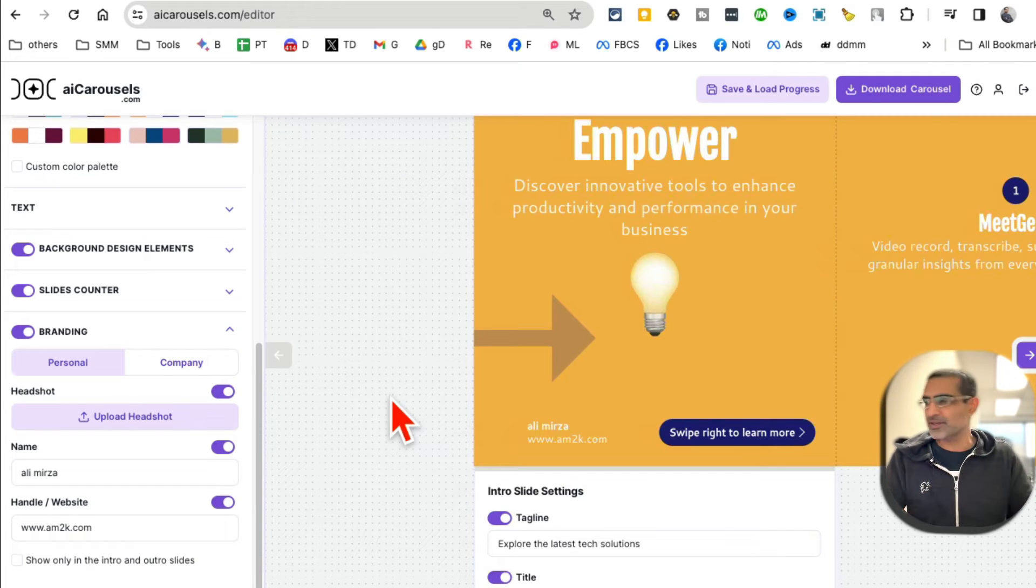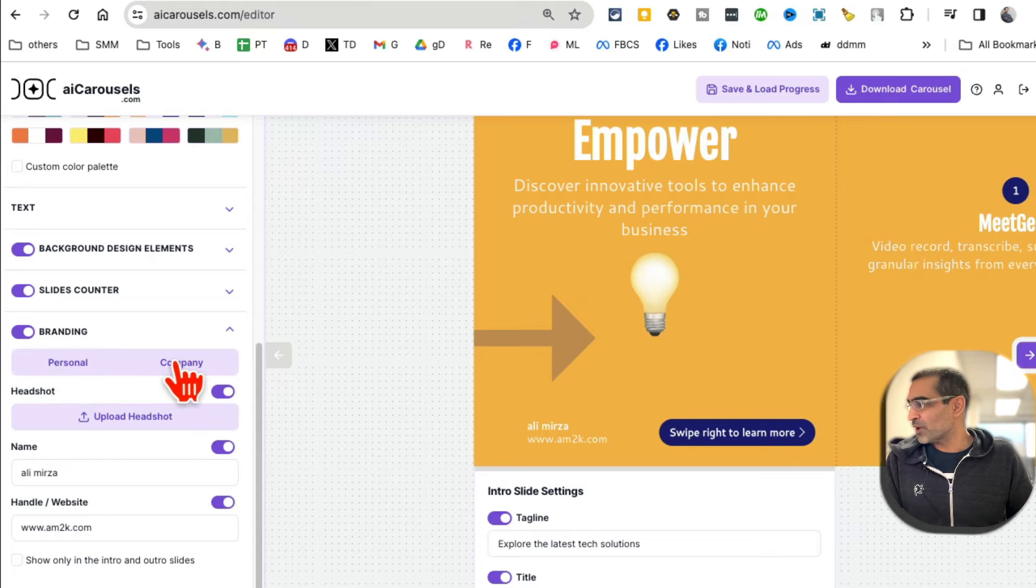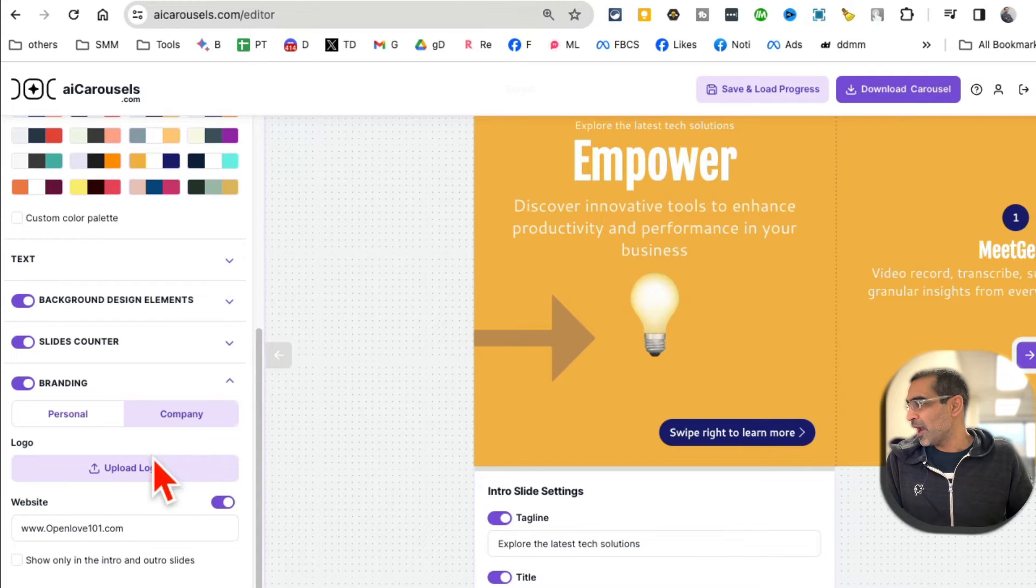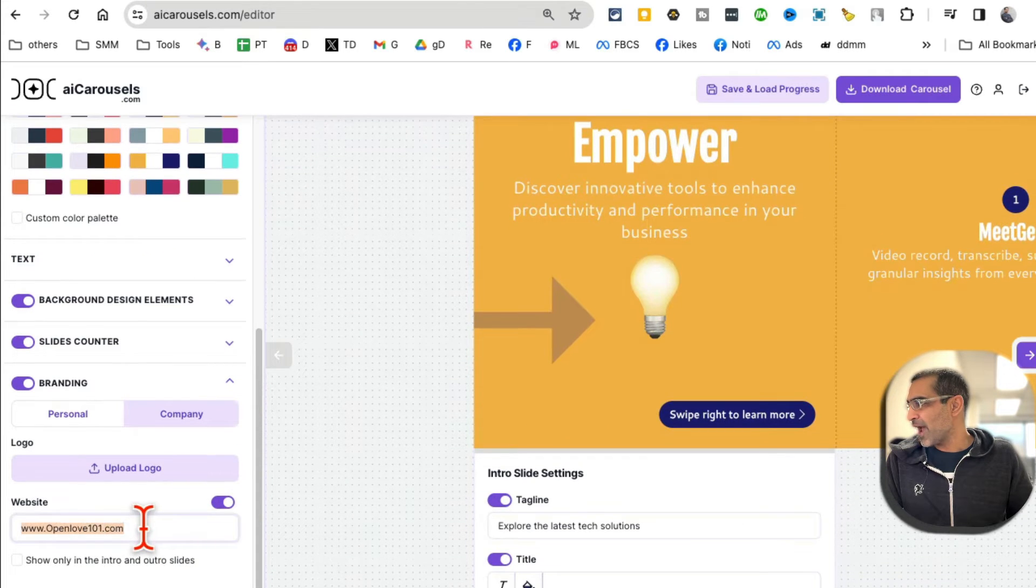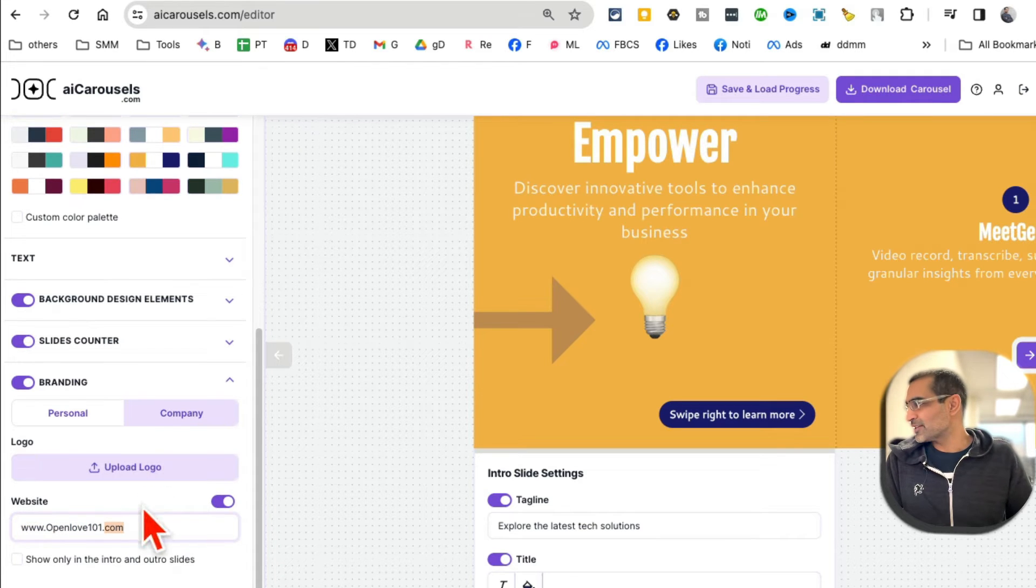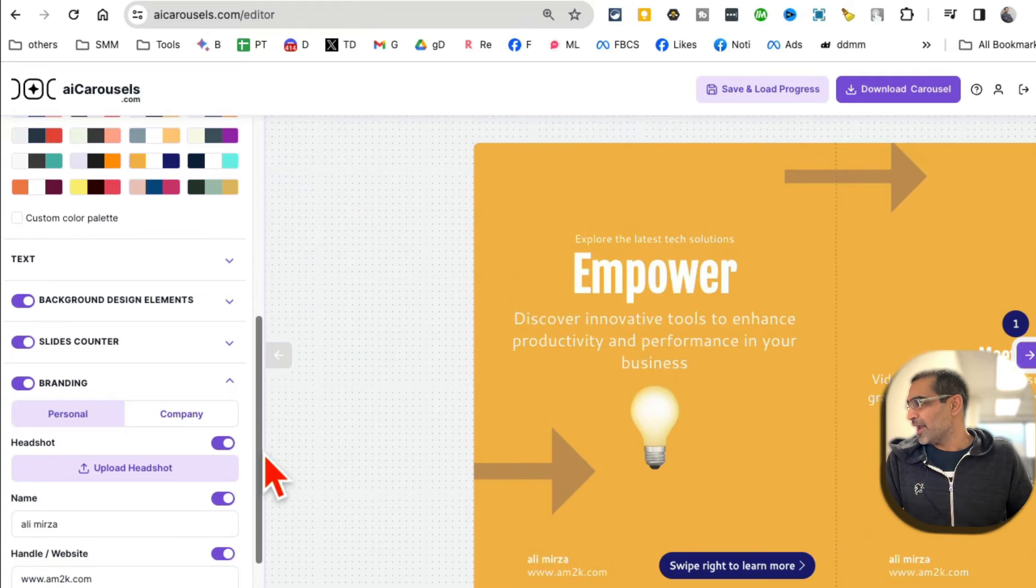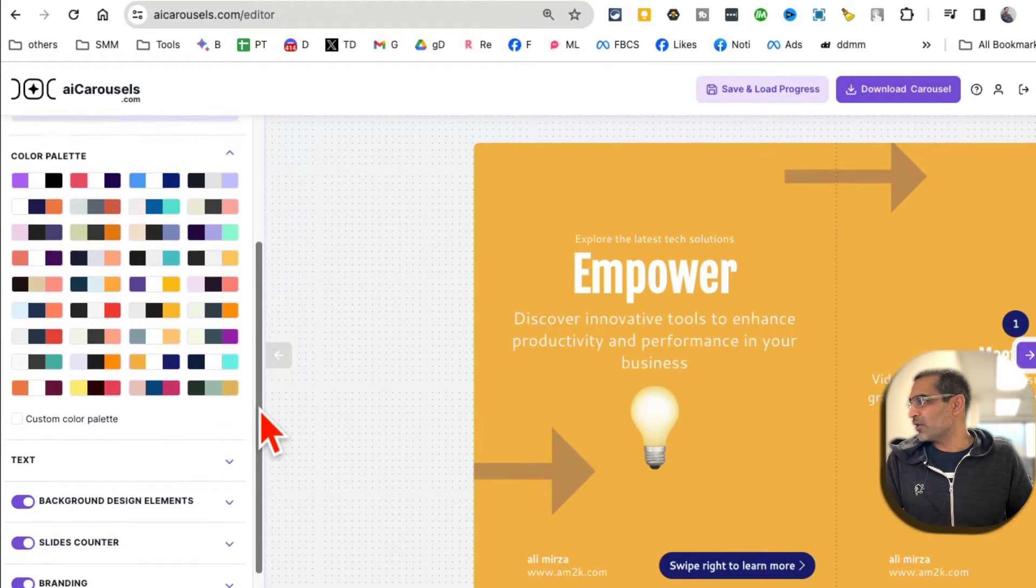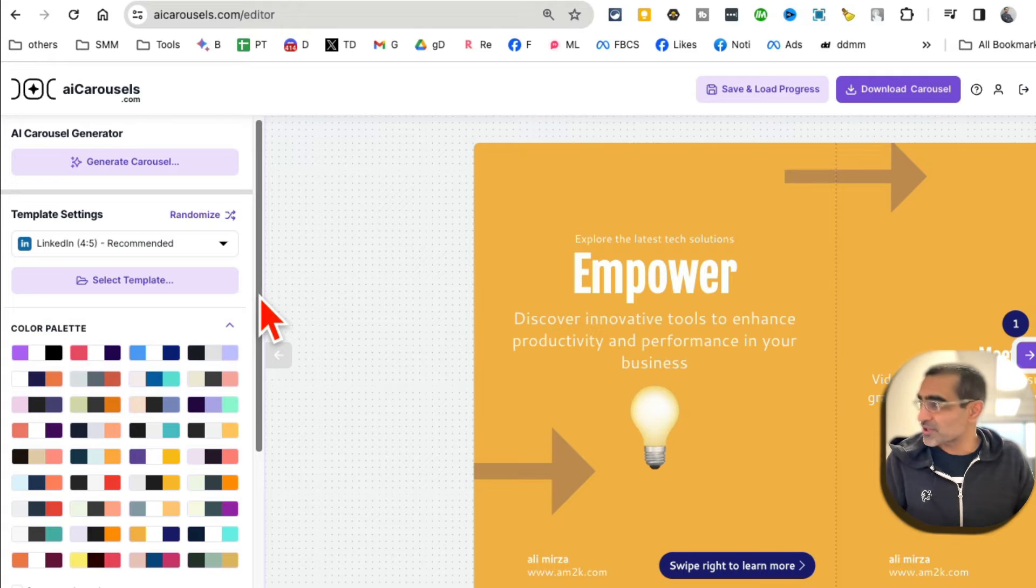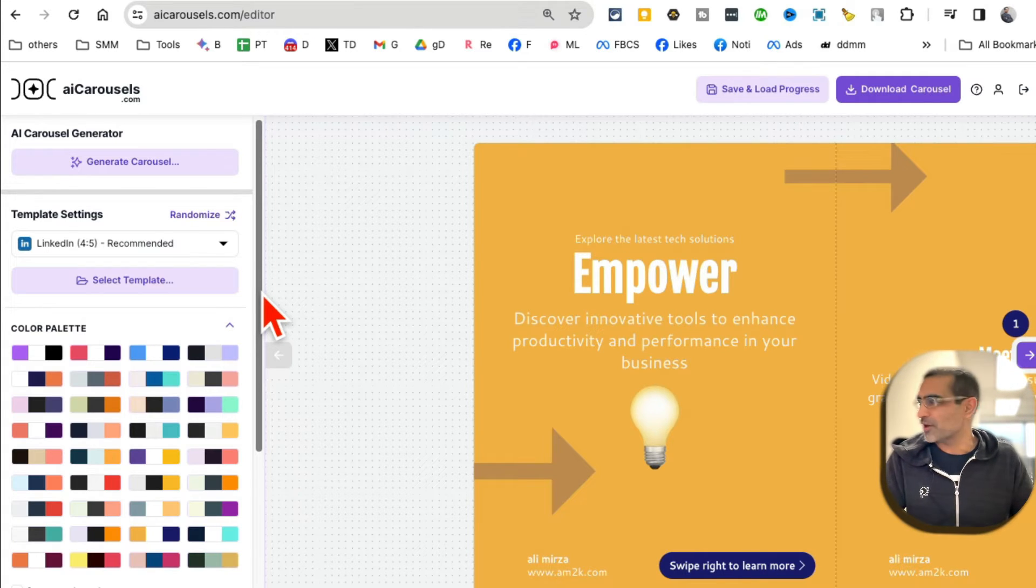Now one important thing - if it's not a personal, if you're doing it for a company, click on company. And now the cool thing is you can add your website and also you can upload your logo, so that's another thing you can do there. There you go. All right, so these are the settings that you can play with.